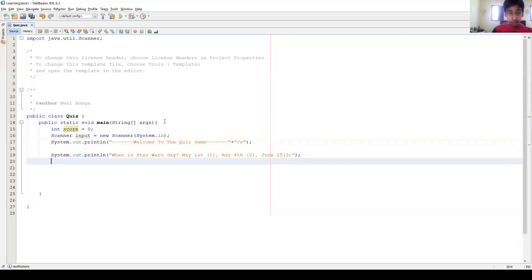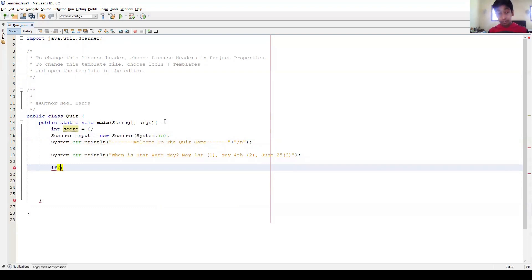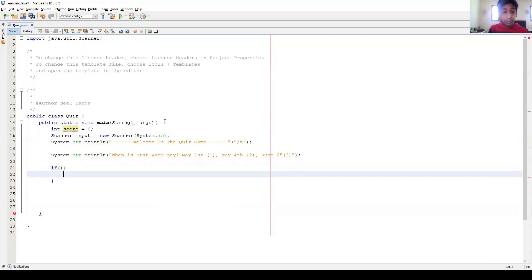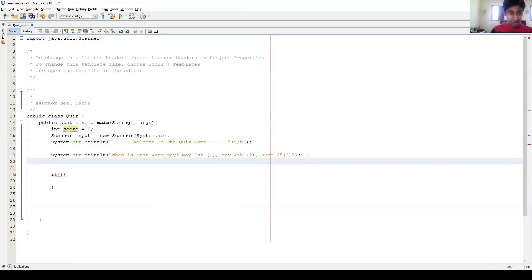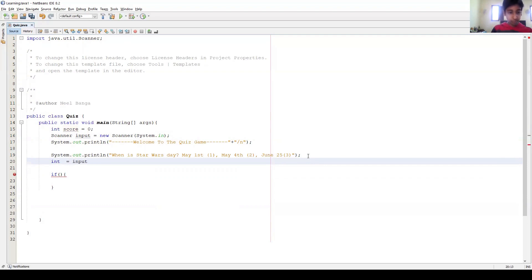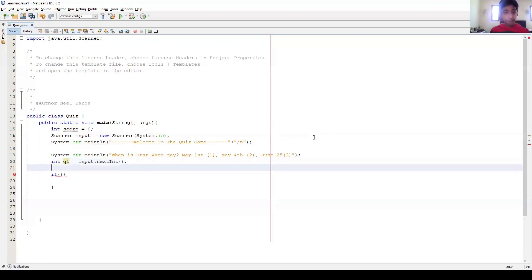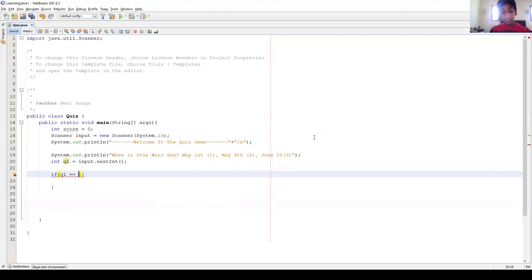And then by doing that, we can write if - this is an if statement. So if the thing in the parentheses is true, we're gonna execute the thing inside these curly braces. So we have to put a criteria. So if, oh, first we have to take input. Sorry, so we have to write, and input equals input. Or actually, we probably shouldn't name this input. Probably name this q1. int q1 equals input.nextInt. Done.